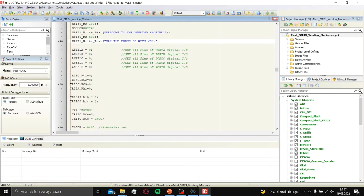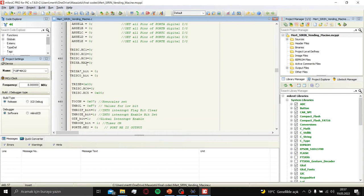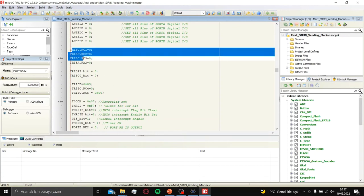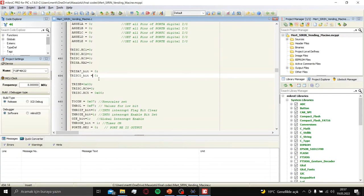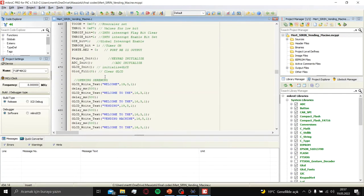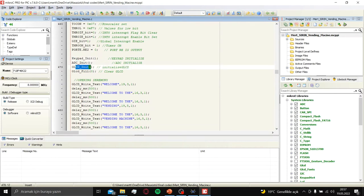Then I initialize all the pins of microprocessor as digital and in some specific bits I made zero. Let's initialize keypad, ADC and GLCD in here.